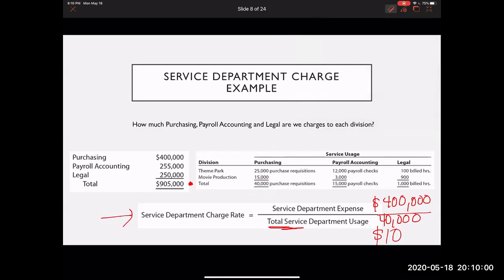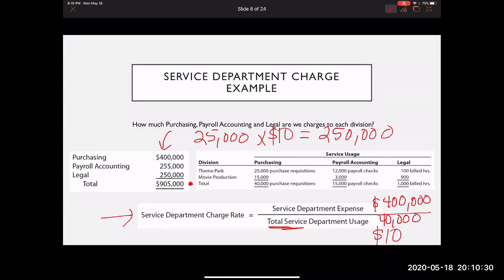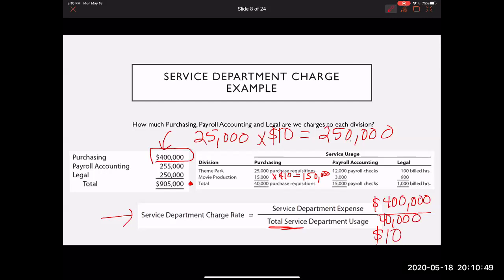From here I'll allocate based on usage. The theme park division used 25,000 purchase requisitions, and the rate is $10 per requisition, so 25,000 times $10 gives a charge of $250,000. The remaining 15,000 requisitions times $10 gives the movie production division $150,000. Therefore the full $400,000 has been allocated: theme park gets $250,000 and movie production gets $150,000.